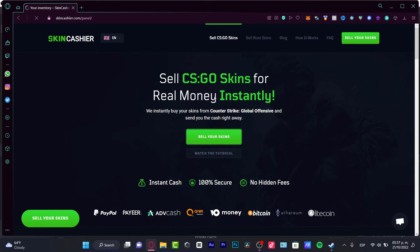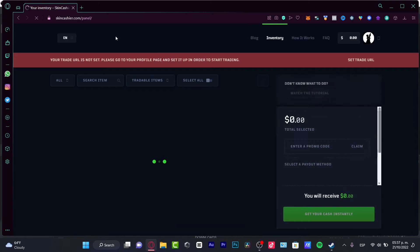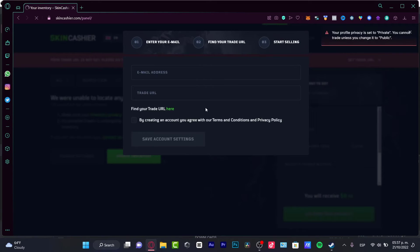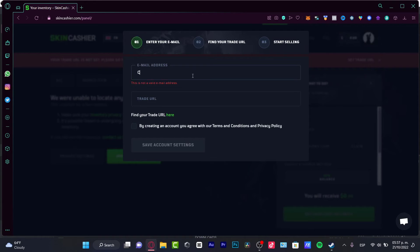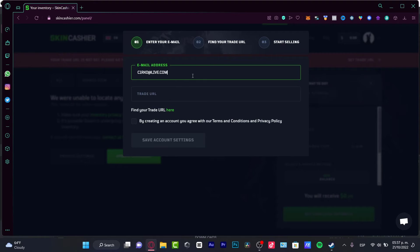Now that I'm here into skincashier.com, I have enter your email, find your trade URL and start selling. In here what I want to do is to import an email address, which is actually this one.